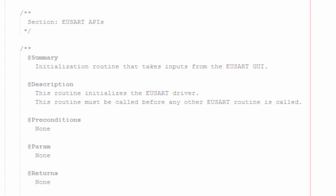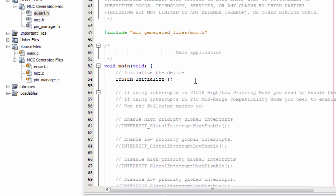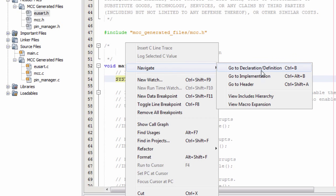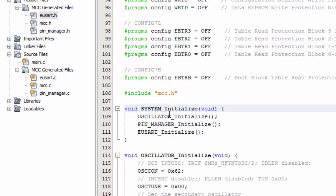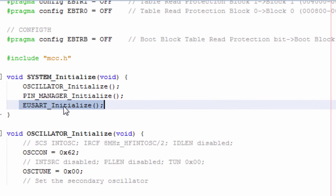Luckily, the main.c file generated by the code configurator has already included all these files. It has system_initialize, and if we navigate to its declaration, we can see that UART_Initialize is already called — so we don't have to do anything. Unless you created your own main.c file, then you must not forget to call this function.